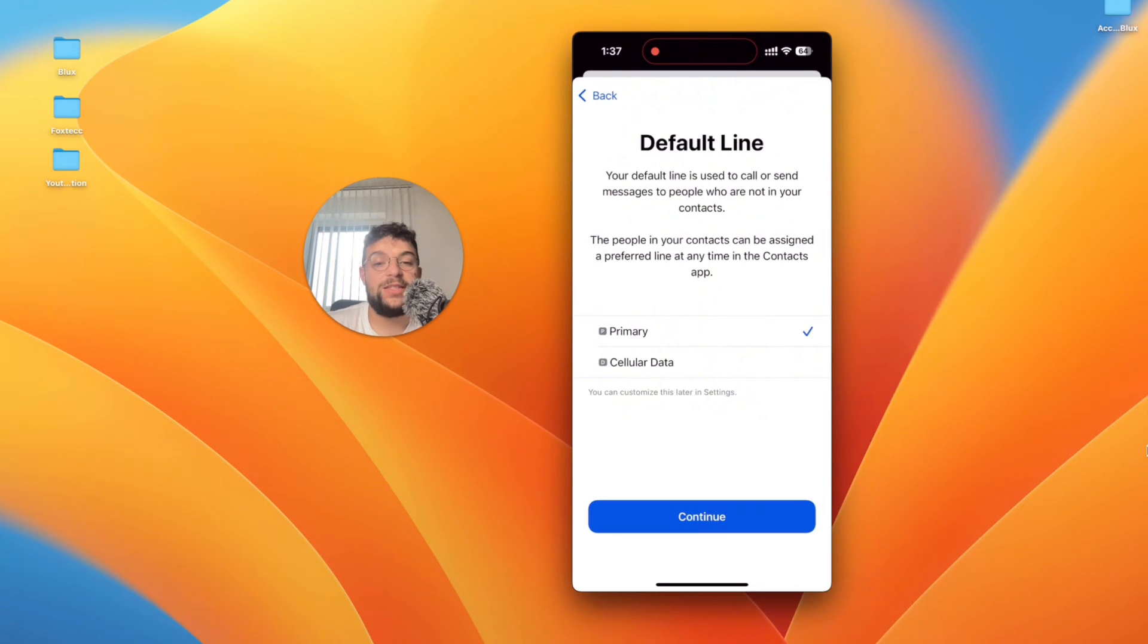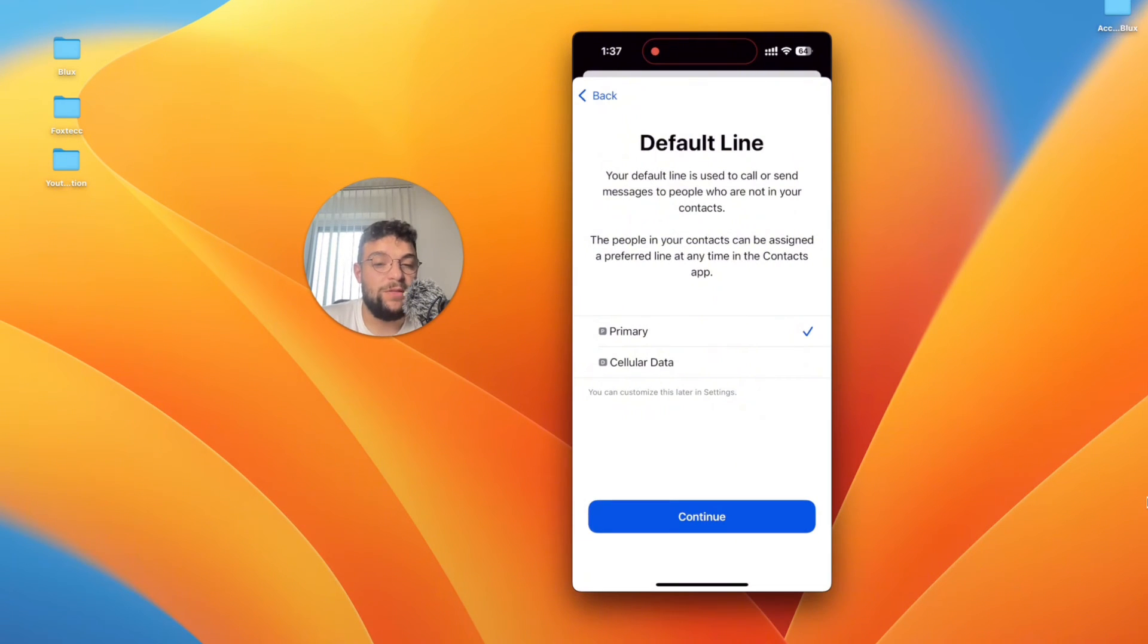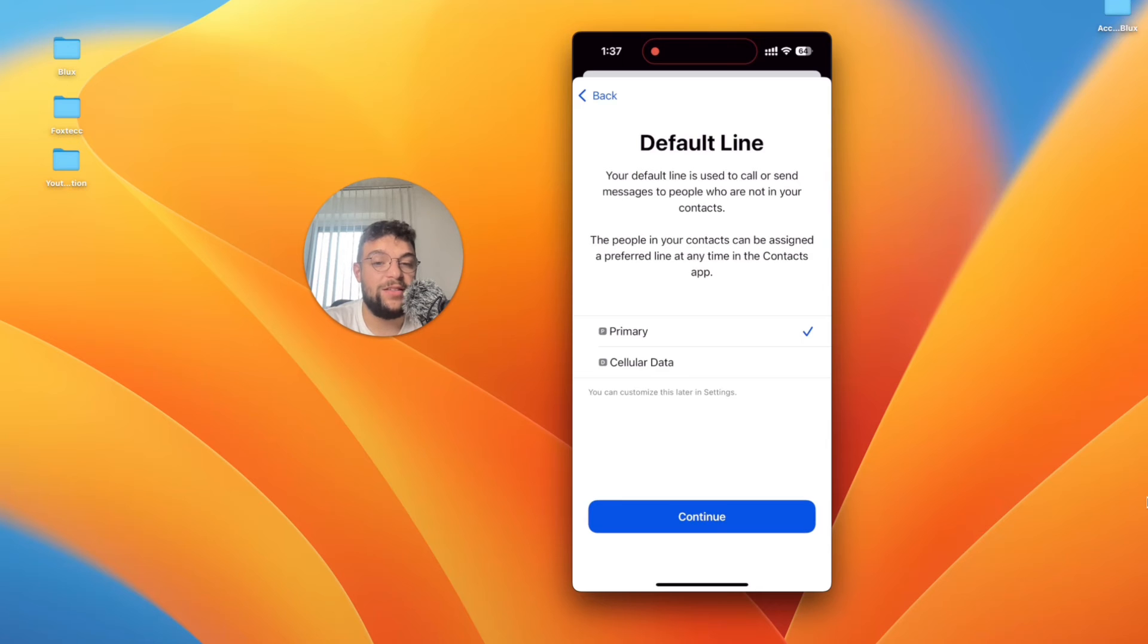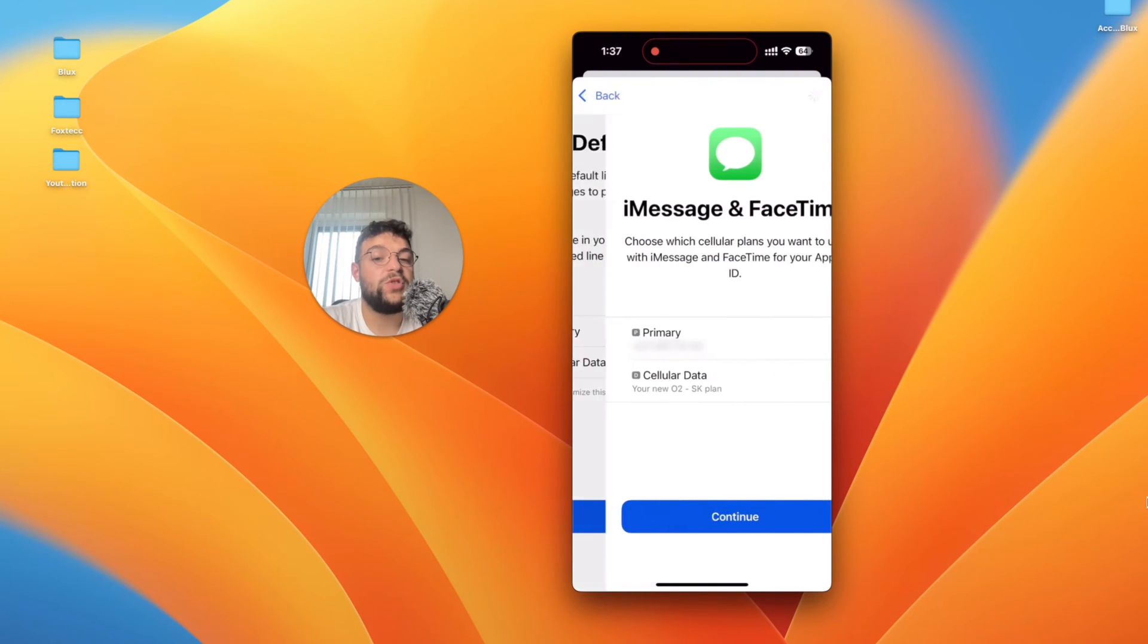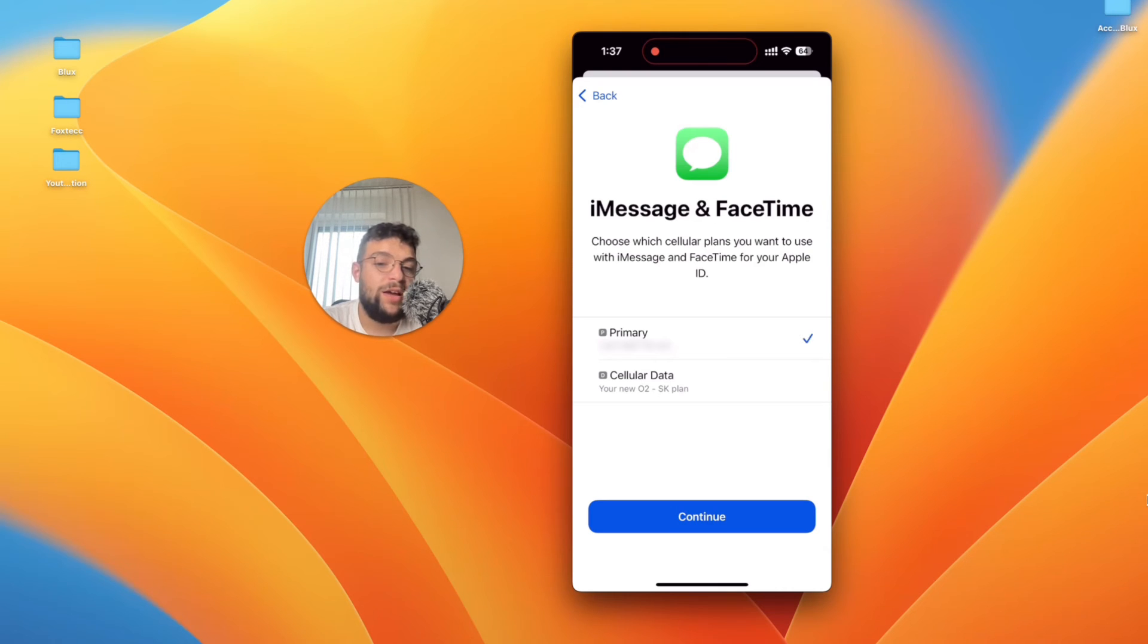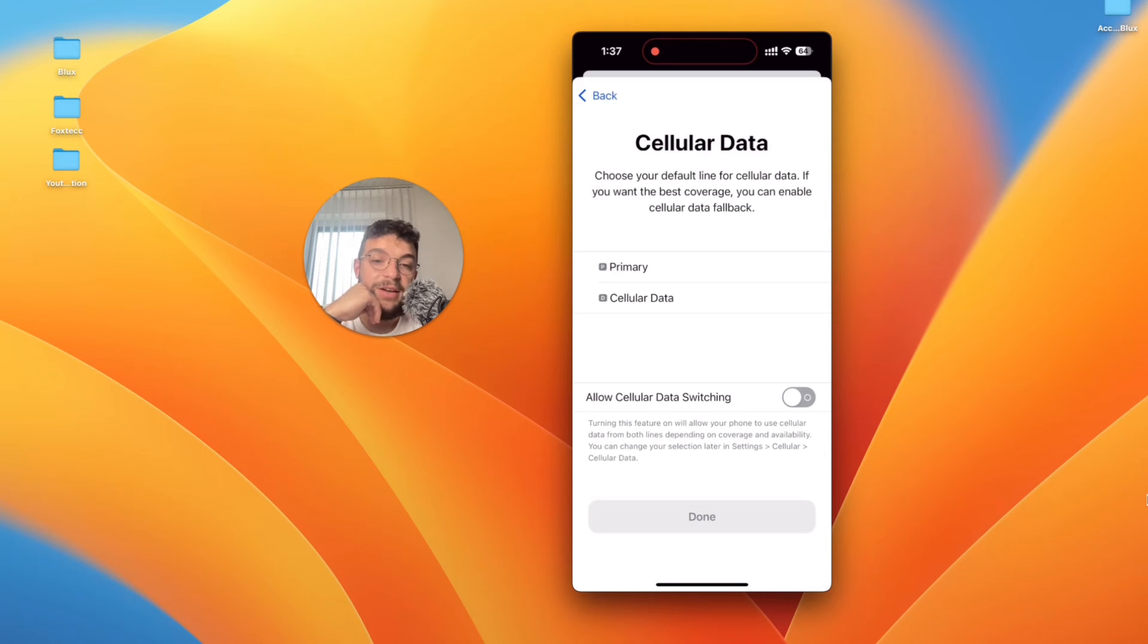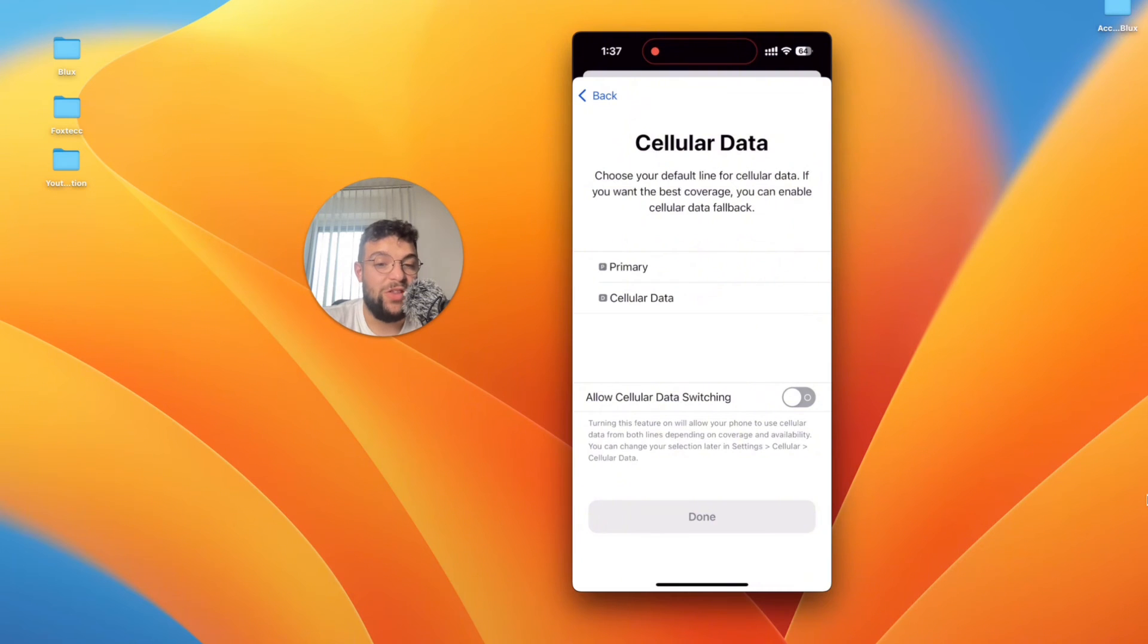Now then you get to this section and you have to choose which is going to be the default line. So whenever you just fire up the phone app and you want to call someone which number is going to be chosen. This is already showing the labels which you have chosen. For phone calls I want to choose the primary. For iMessage and FaceTime again I'm going to use the primary and cellular data. As the name suggests I'm going to use the cellular data for that.